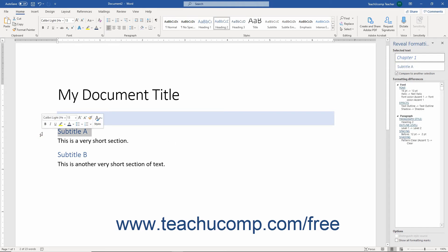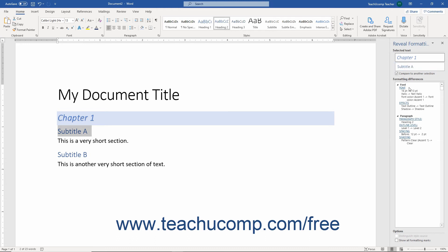The newly selected text then appears in the second text field. The formatting differences between the two selections then appear in the Formatting Differences box in the center of the pane.